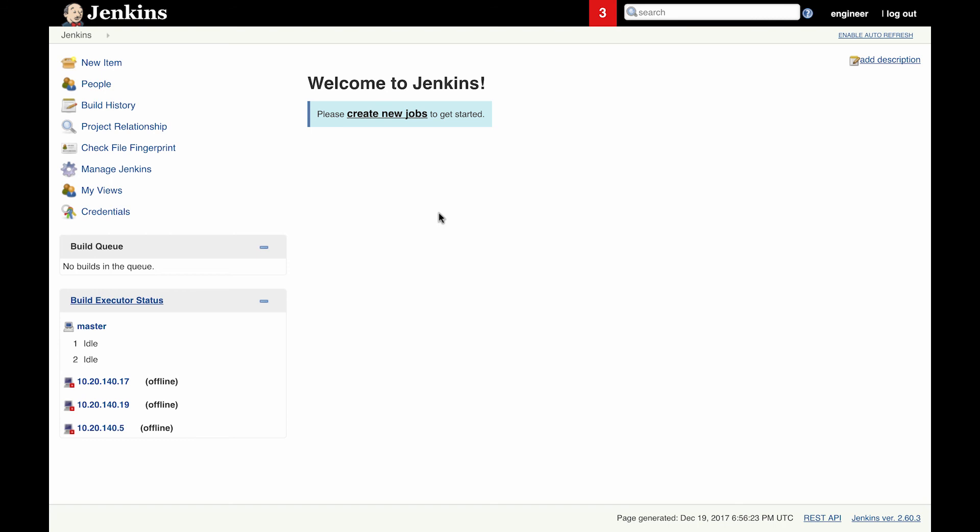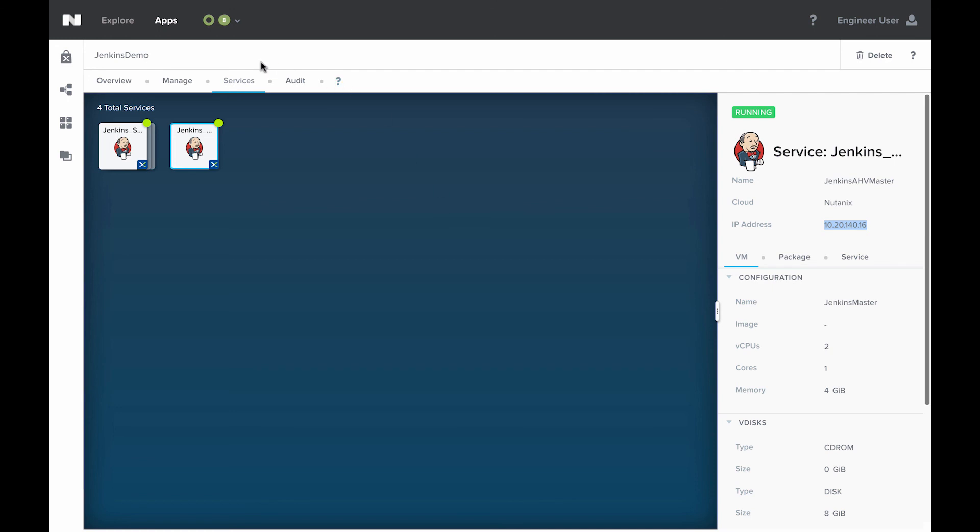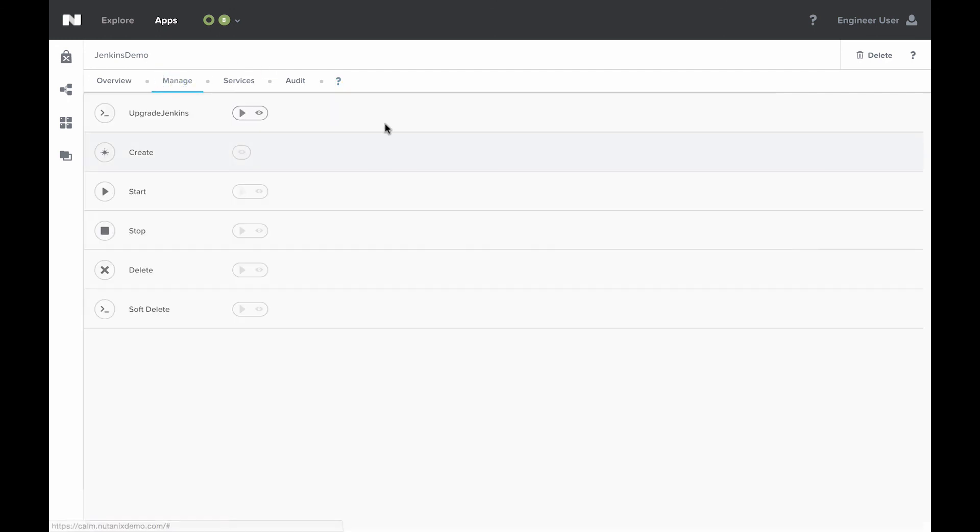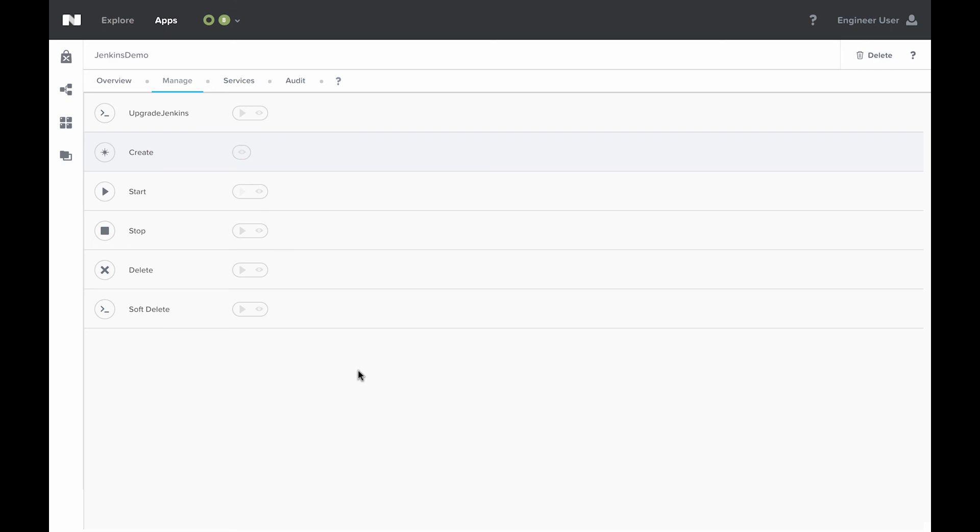The last thing I want to show is back in Calm, we'll come here to the manage tab. We'll see all of the actions that we can run on it. Upgrading Jenkins is included in this Nutanix blueprint. We can stop the application, get to start back up again. And then finally, we can delete it if we want to delete the underlying VMs, or we can do a soft delete, which will remove the application from Calm but will leave the underlying VMs up and running.